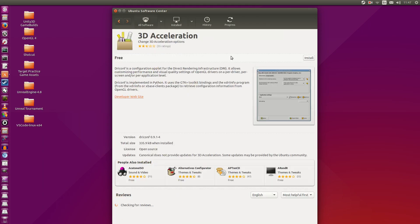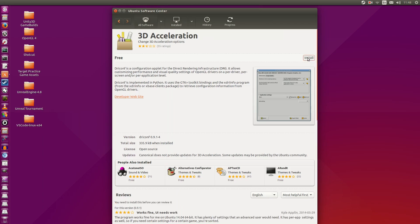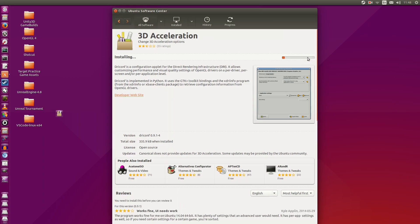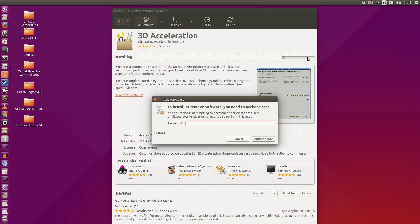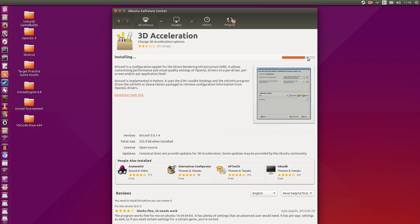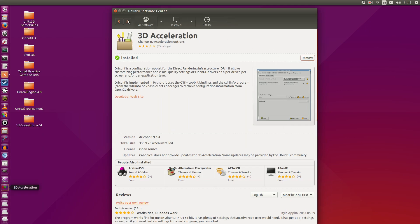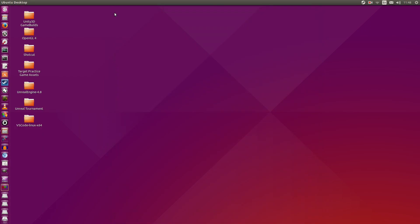They call it 3D Acceleration, but it's really DRI Conf. I'm going to hit install. It's going to ask me for my password. I'm going to enter it. Give it a couple seconds to install. Okay, good.